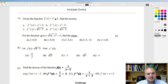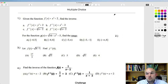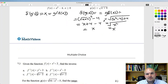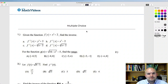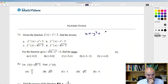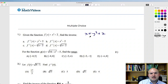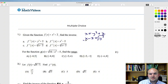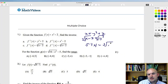Multiple choice. For f(x) equals x cubed plus 2, find the inverse. Swap x and y: x equals y cubed plus 2. Subtract 2: x minus 2 equals y cubed. Take the cube root of both sides: f inverse of x equals the cube root of (x minus 2). That's answer C.